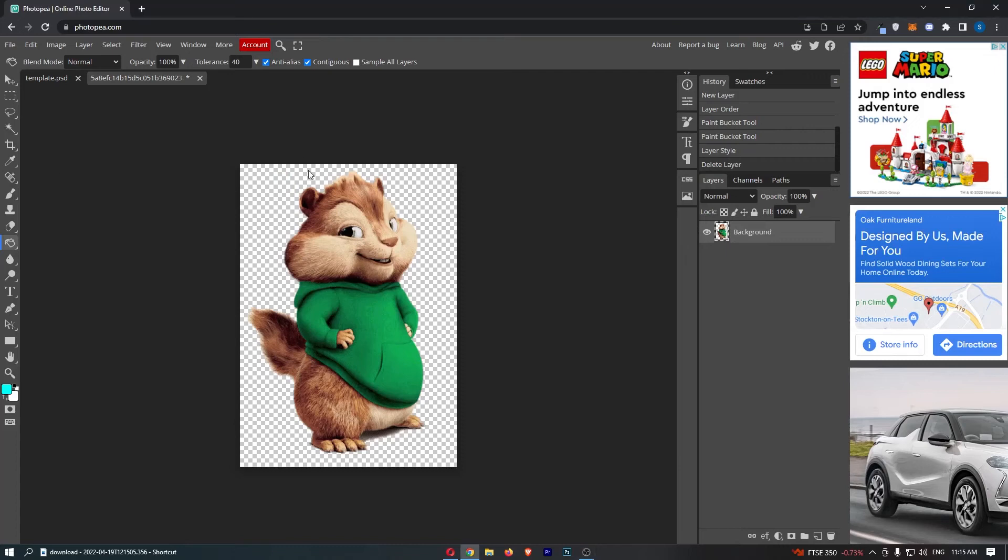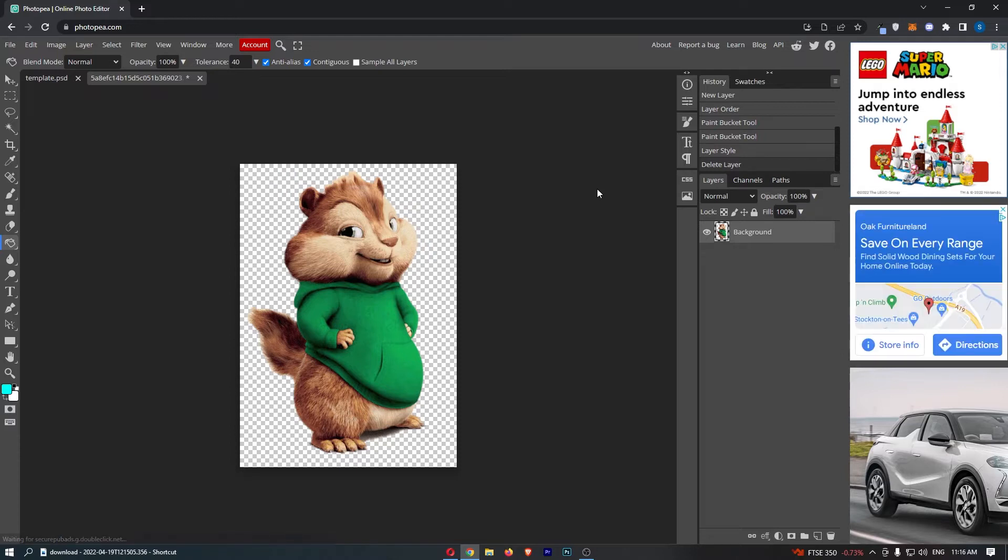How to create a gradient background in Photopea. This video is going to be a complete step-by-step tutorial, so if you follow along, by the end of this video you will be able to create a gradient background on Photopea.